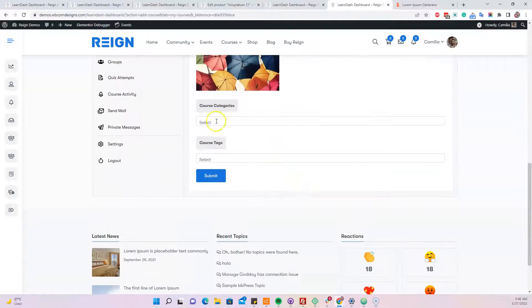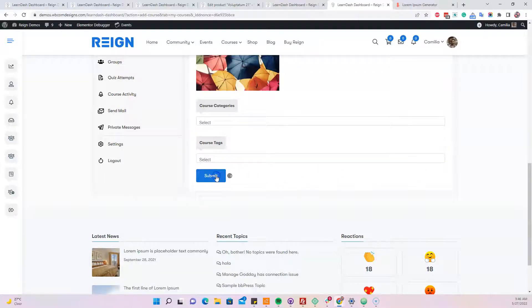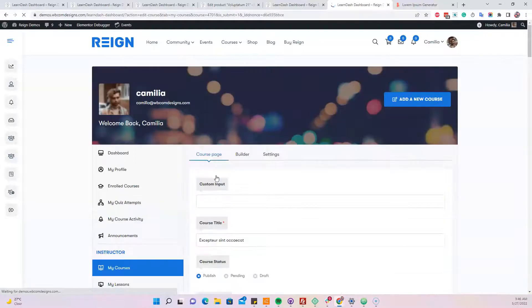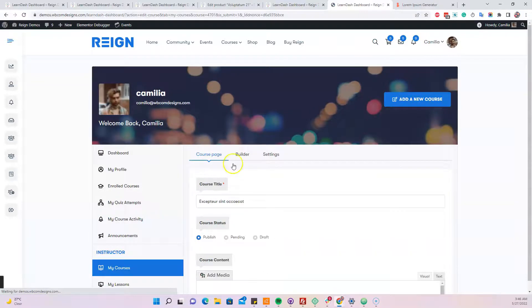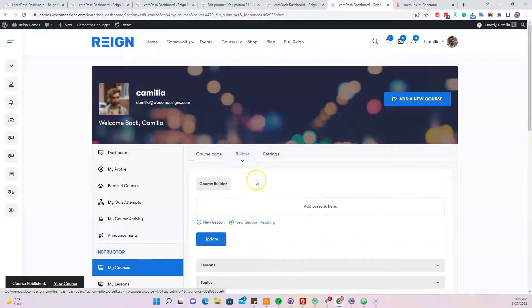And we can also create some categories or select existing categories. And we can also include some course tags as well. I'm hitting the submit button and after the next step, after the course ID is granted to this course, we have a builder option.